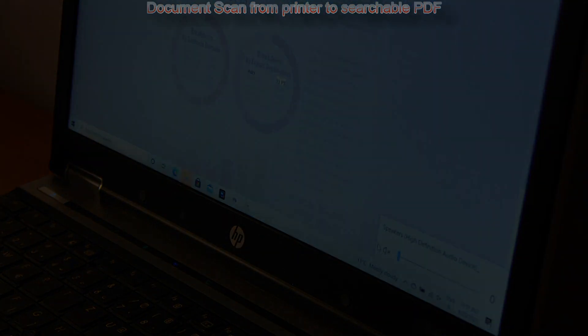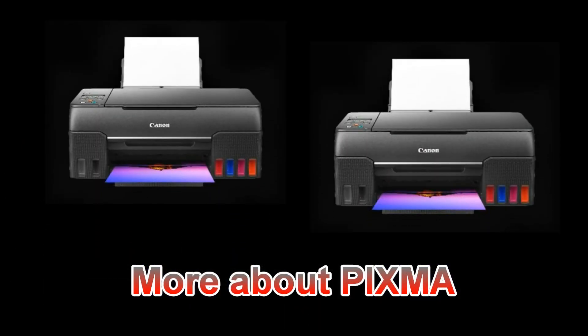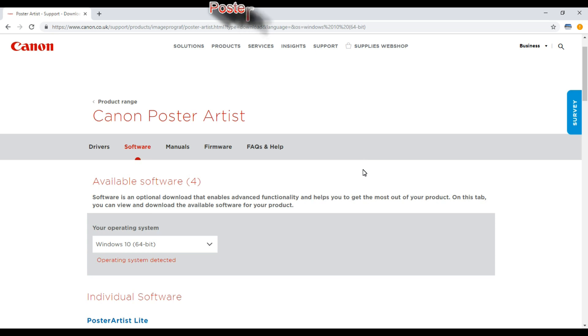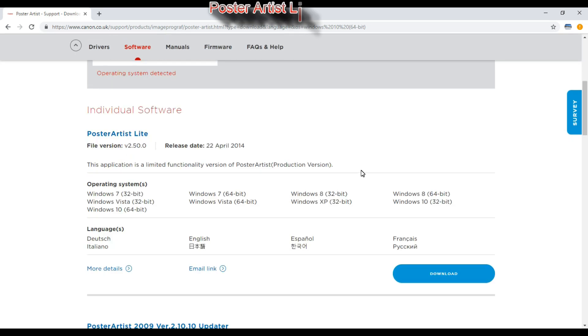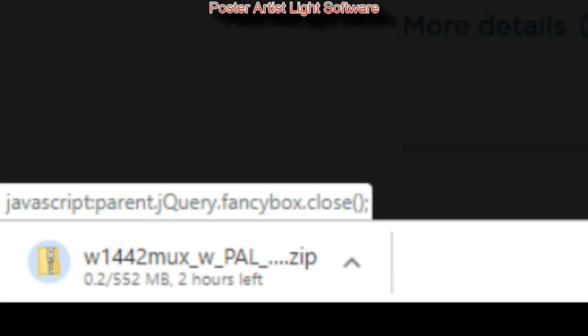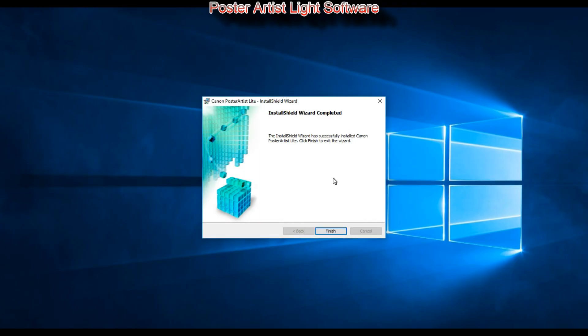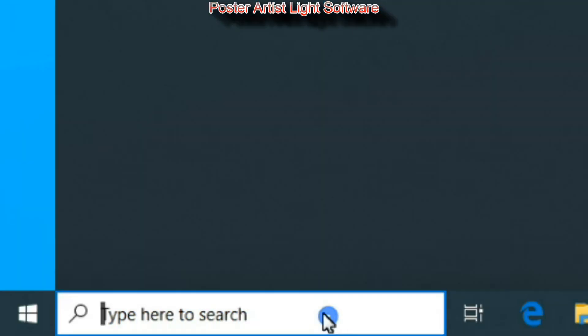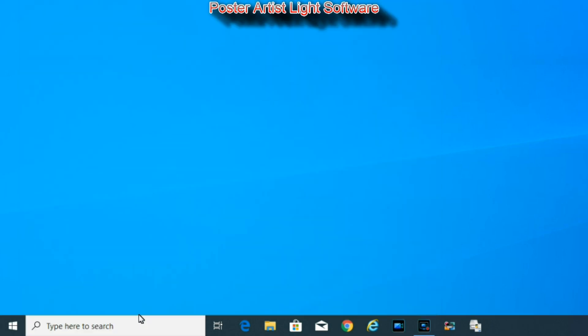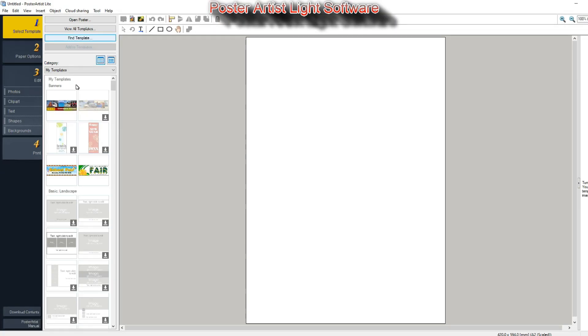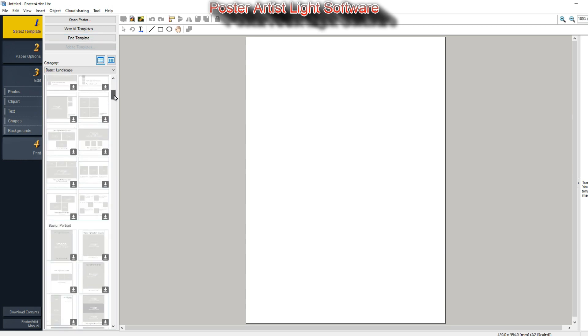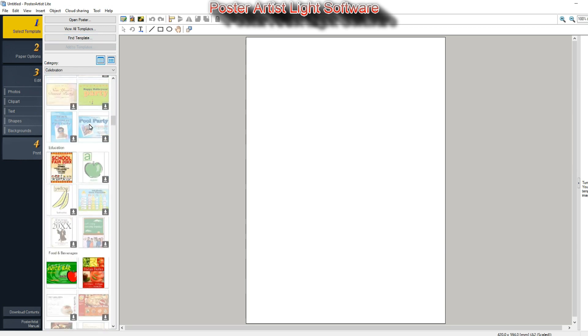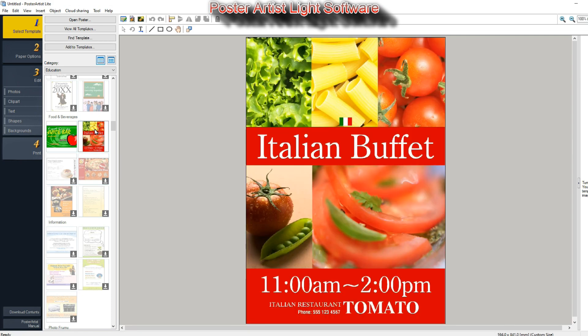And that would be all in this video. There is more about PIXMA like Poster Artist Lite software, where you can find hundreds of pre-loaded templates which can be edited and used to create posters.